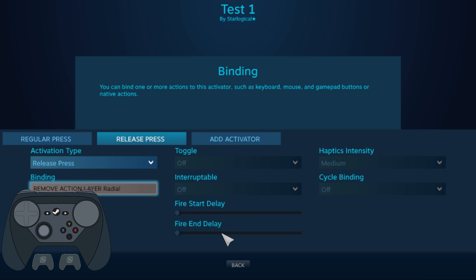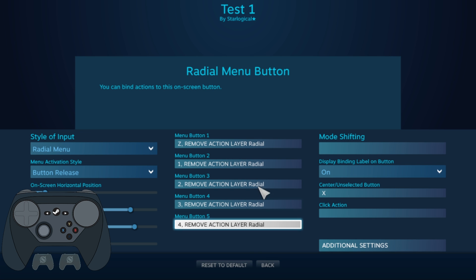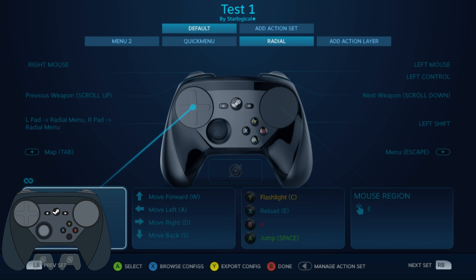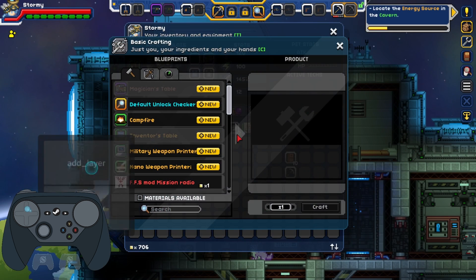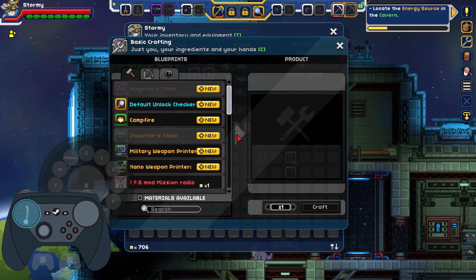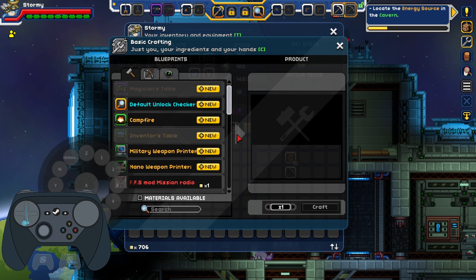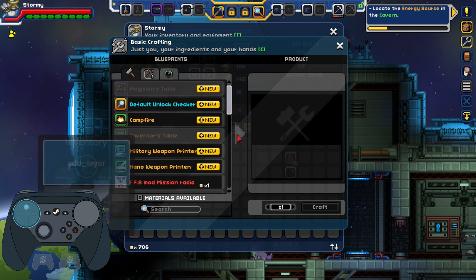We are pretty close to the finish line when it comes to Steam Input, but it's only about to get even tougher with the next part. The next part will feature Activators. Stay tuned for part 5.